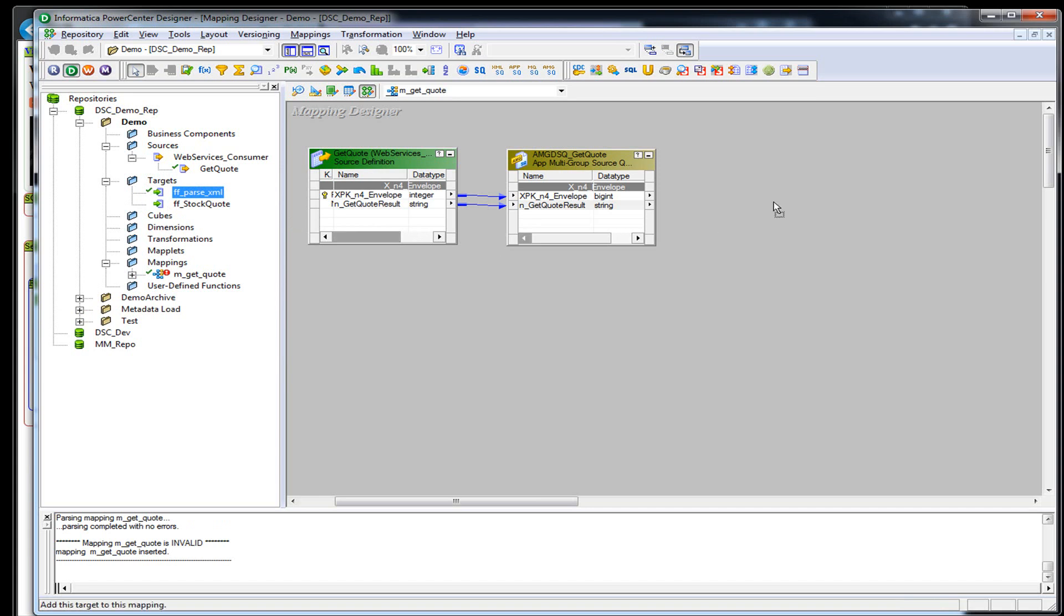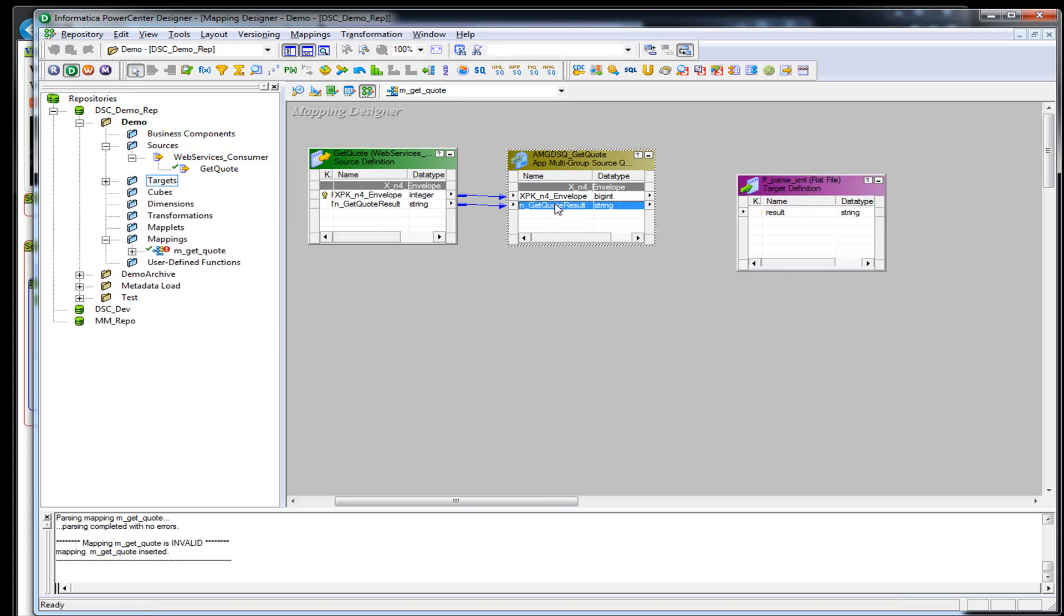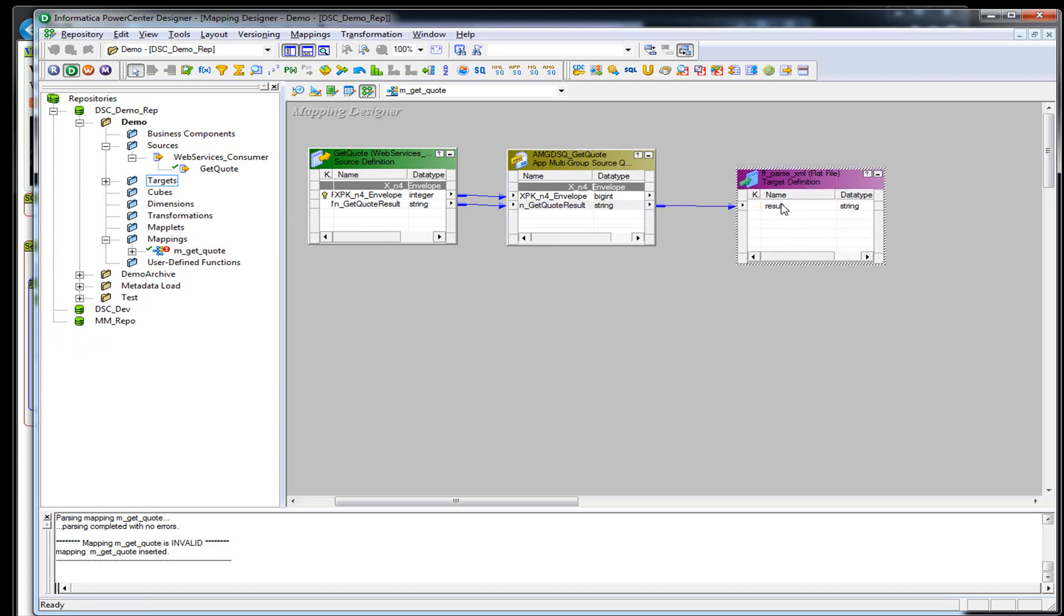Let's go ahead and add that flat file out here. We're going to take the result from the quote from the web service and put it into a port called result.